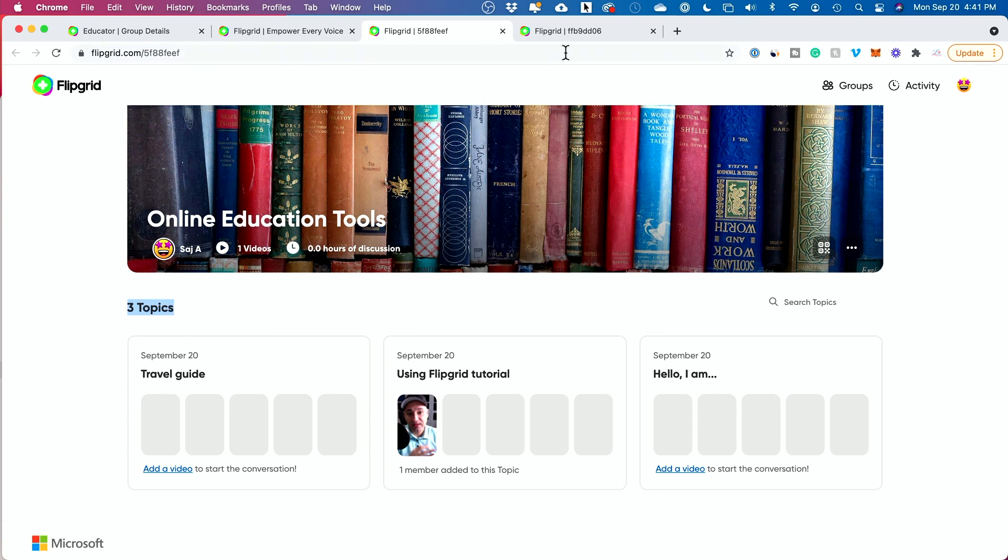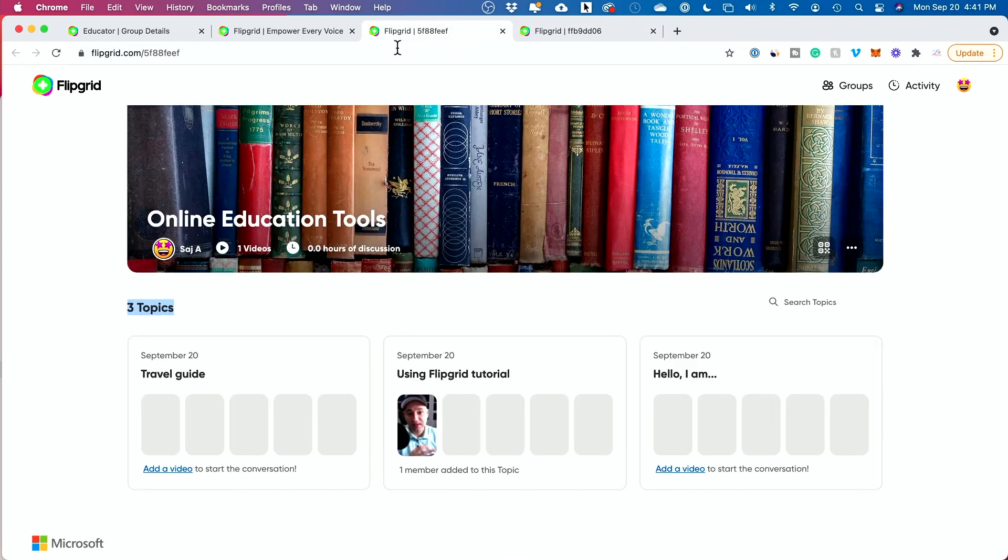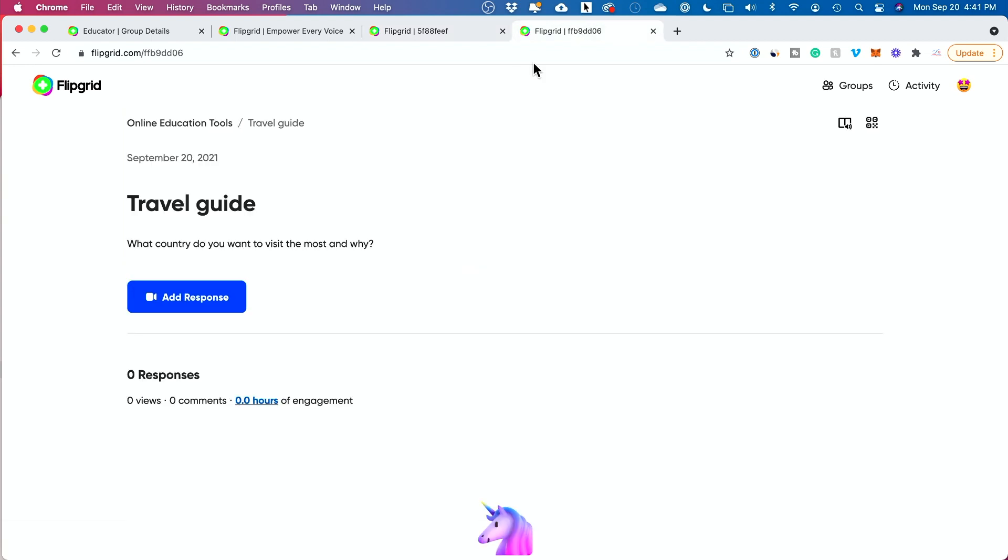But if they shared a specific link, you may see a page that looks like this. This is just one topic. In a whole group, you might see multiple different topics. Like there's three topics in this one. If you see multiple topics, you could add a video to start the conversation here. Or if you just got a link to something that looks like this, you could record your video response here. I'll show you just from here. This is the most common way of recording a video response.